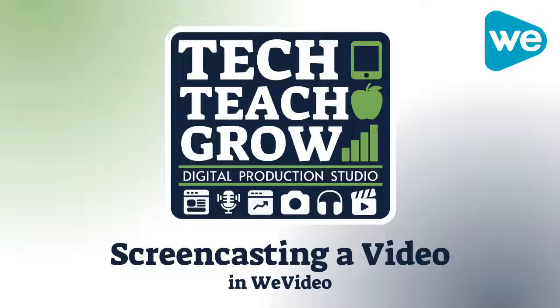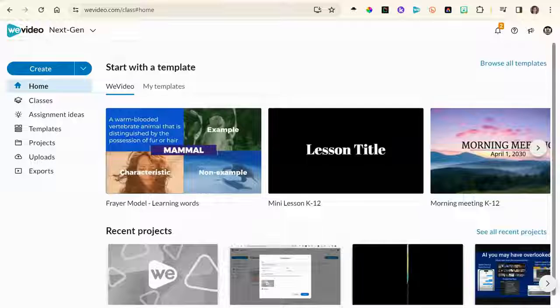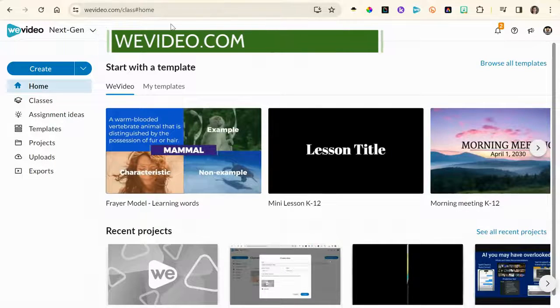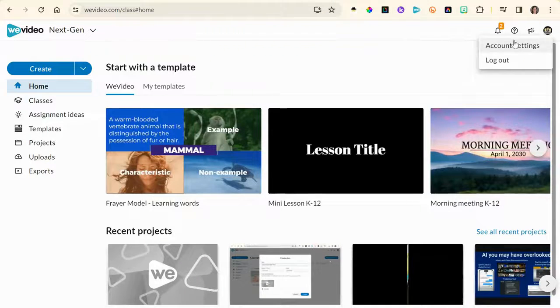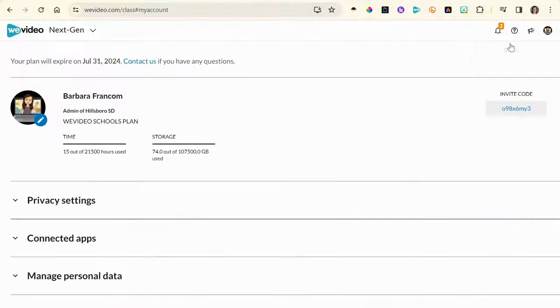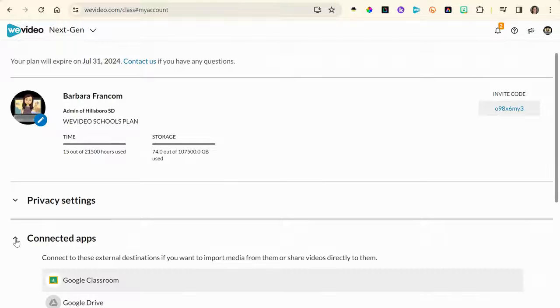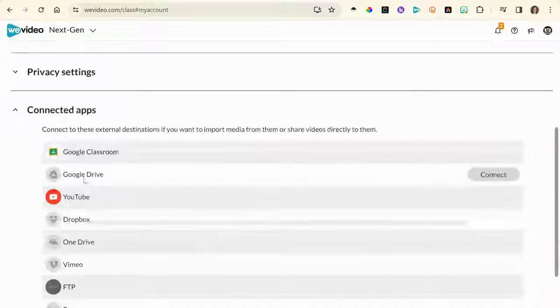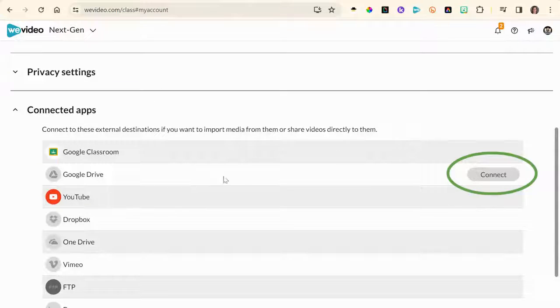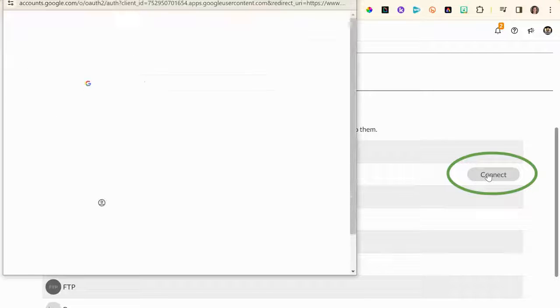Let's screencast a video today. First, with WeVideo you'll want to connect to your Google Drive, so you'll log into WeVideo.com to get to the dashboard, go to your image in the upper right corner and select account settings, then go down to connected apps, scroll until you find Google Drive and press connect.